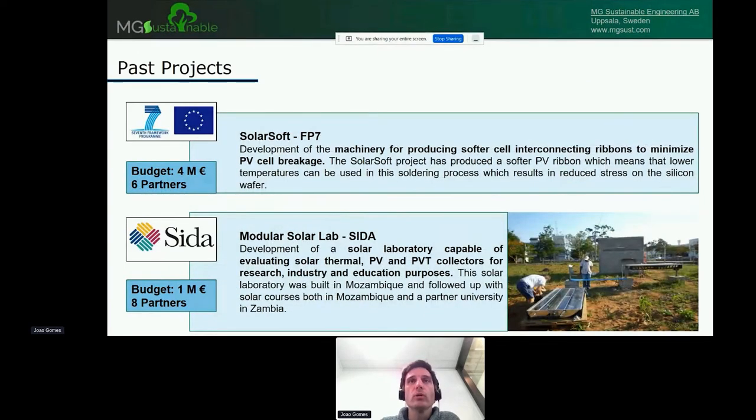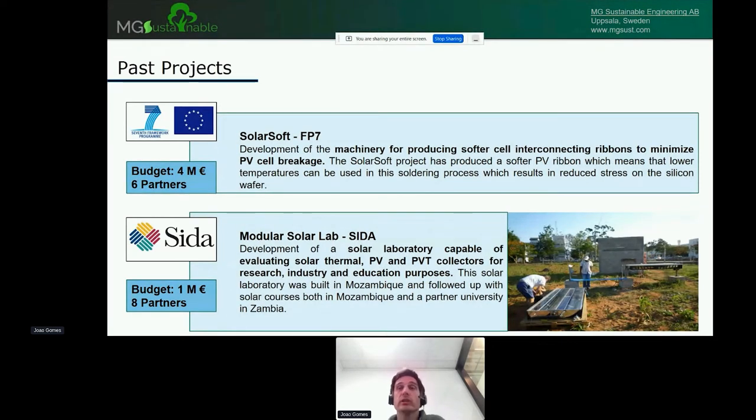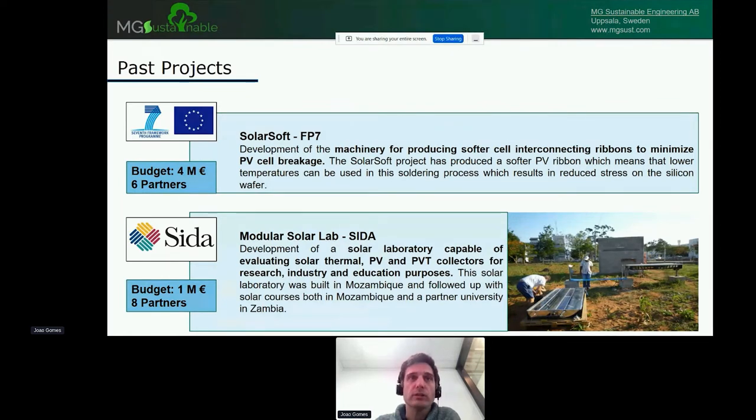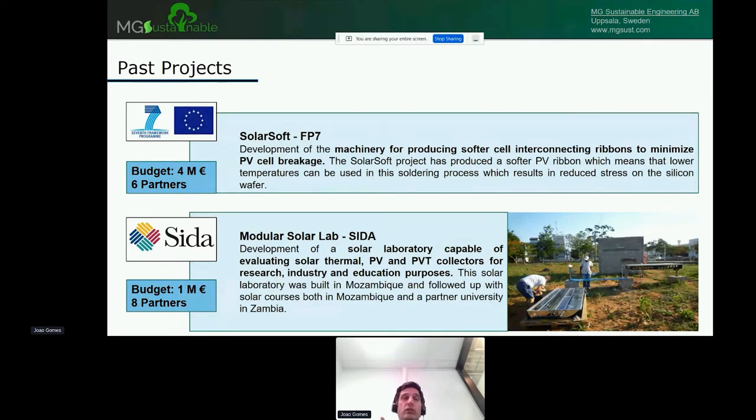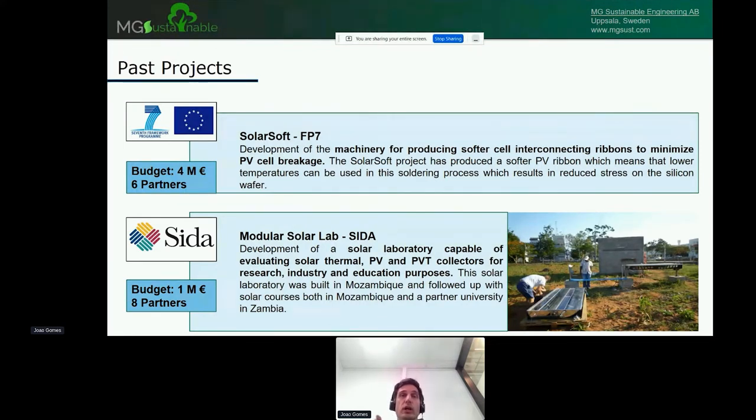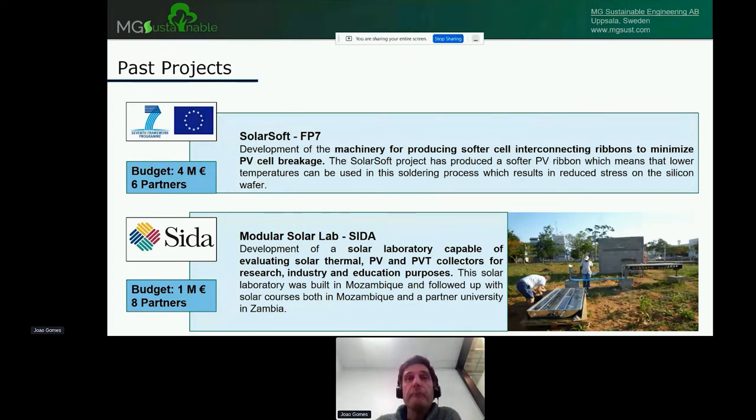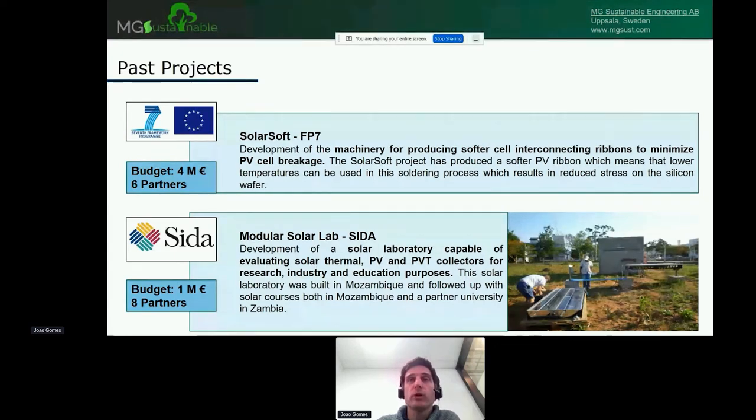Solar Soft was another one we've done. This is about having softer ribbons, which means we break less solar cells. They are very susceptible. Modular Solar Lab was funded by the Swedish International Development Agency. What we did was construct a very small lab in Mozambique and then teach a small course both here and in Zambia. That was a very interesting project.